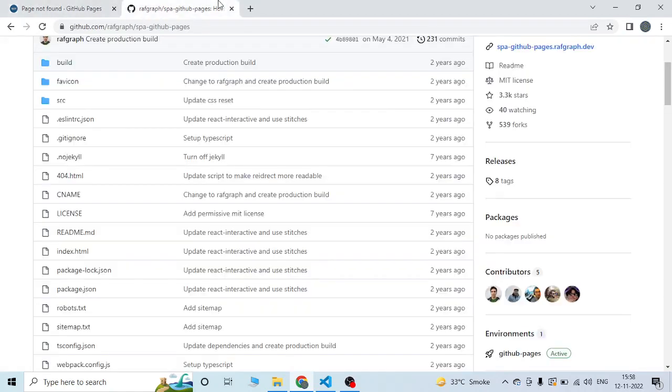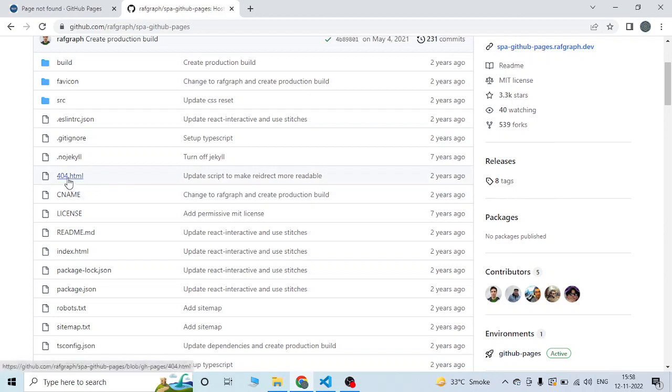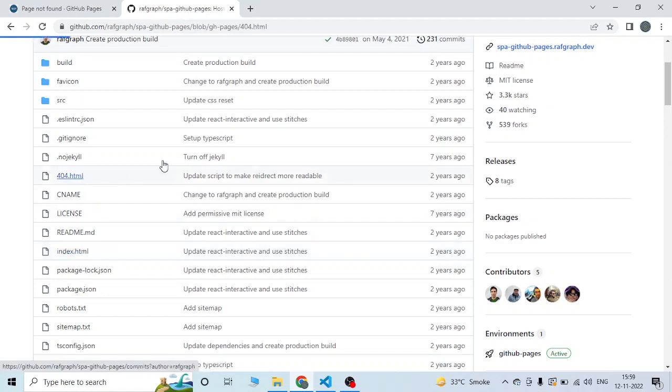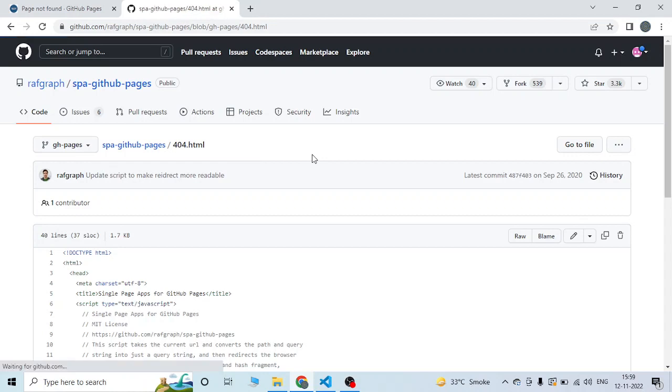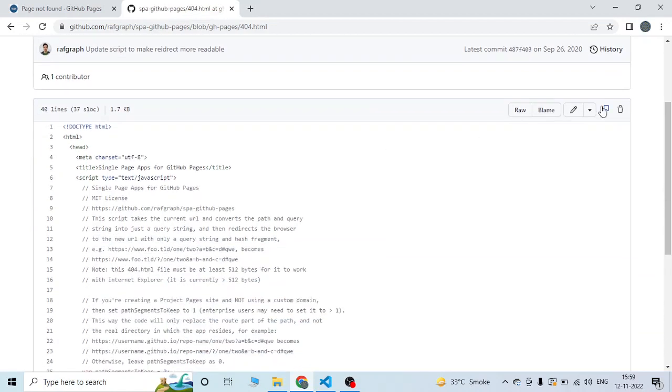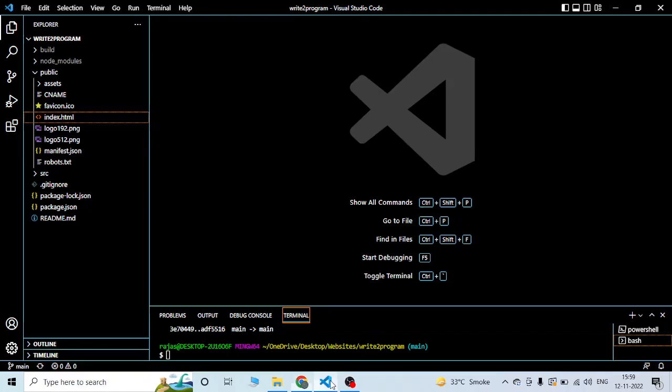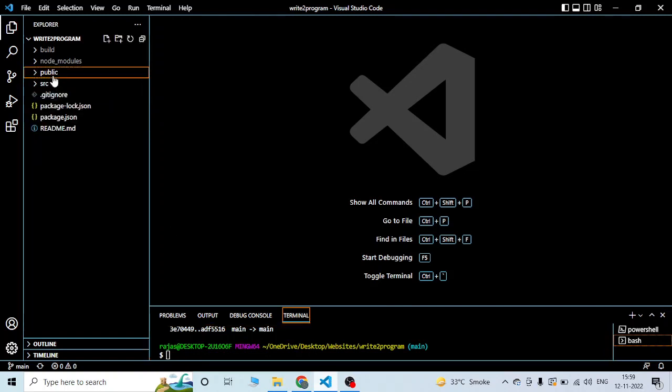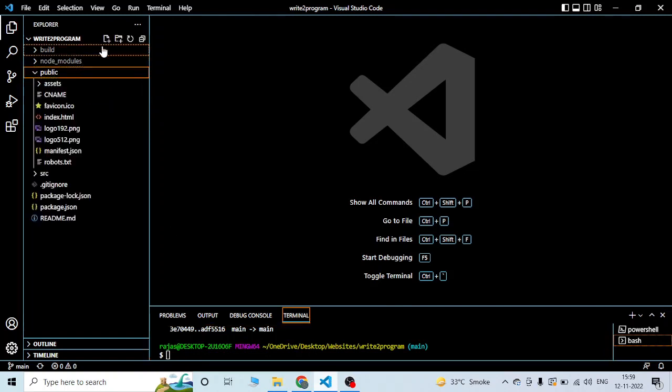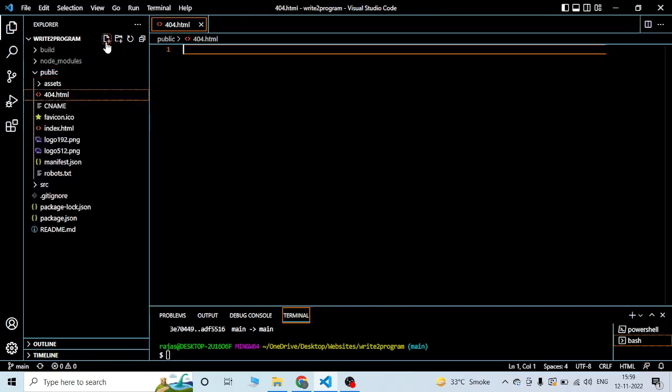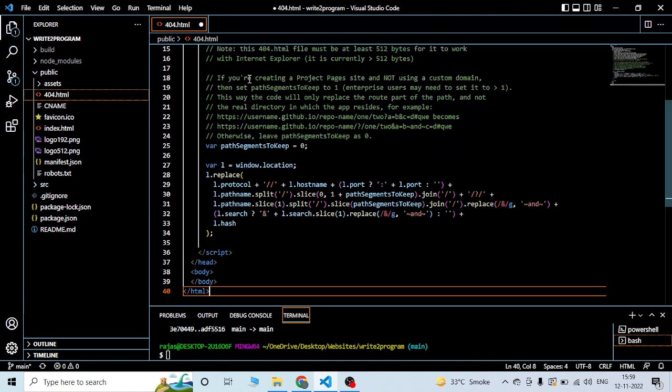We need to change two files. First, we need to add this 404.html, and some script needs to be changed in the index.html. I'll copy this in the public folder. You need to create a file called 404.html and just paste the script.